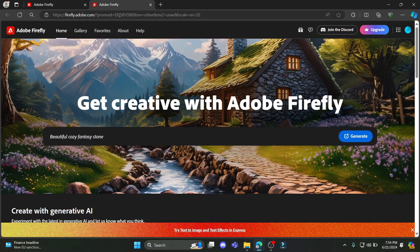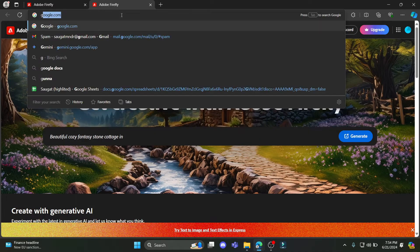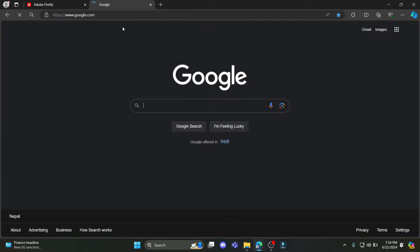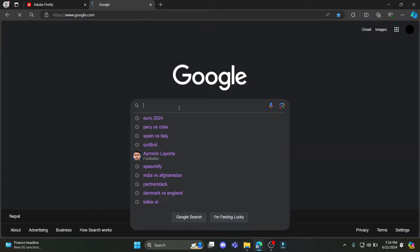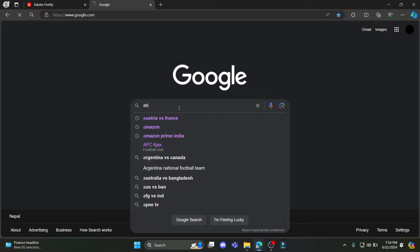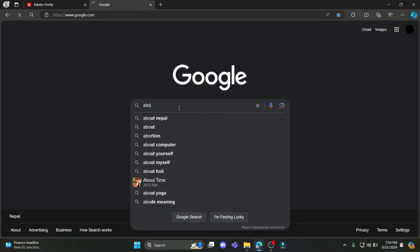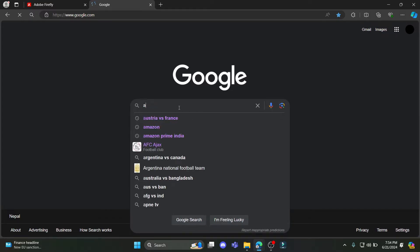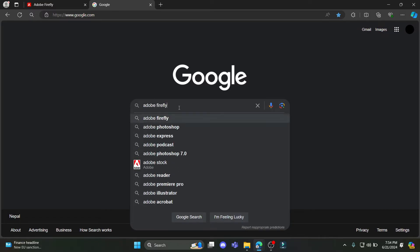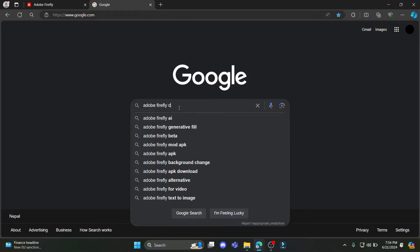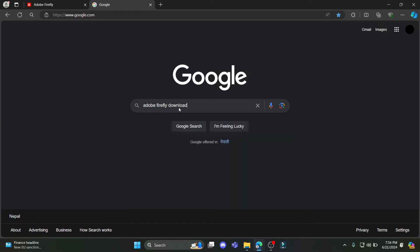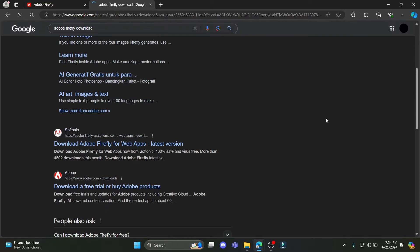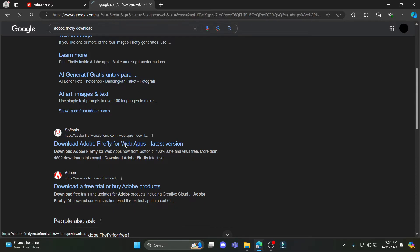You can go ahead and go to Google and search for Adobe Firefly download. It might be available in some regions, but it might be disabled in some regions as well. So you can go ahead and click on download if it is shown for you, it might be available as well.